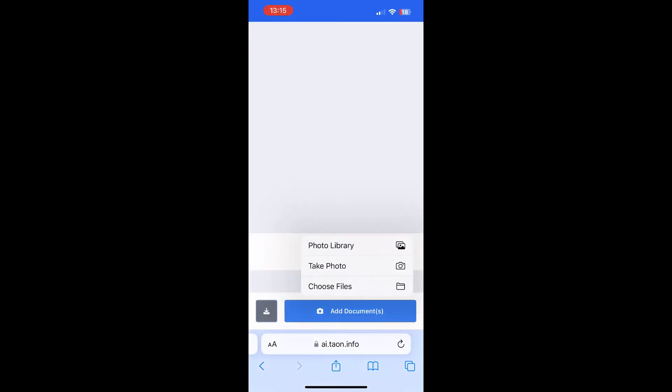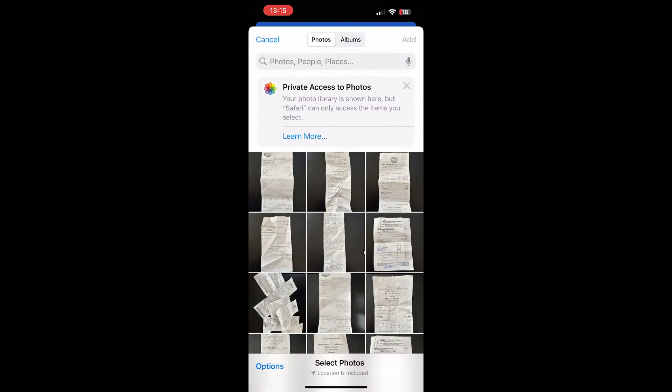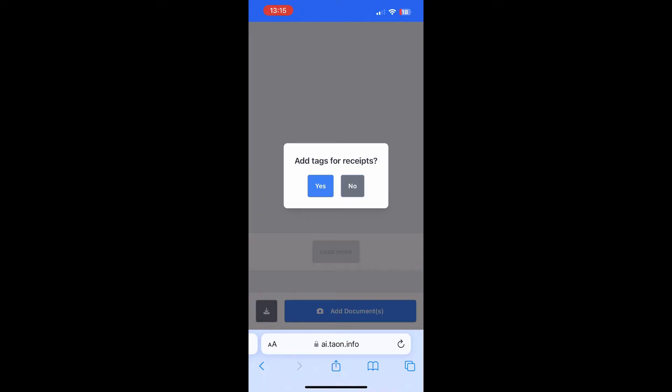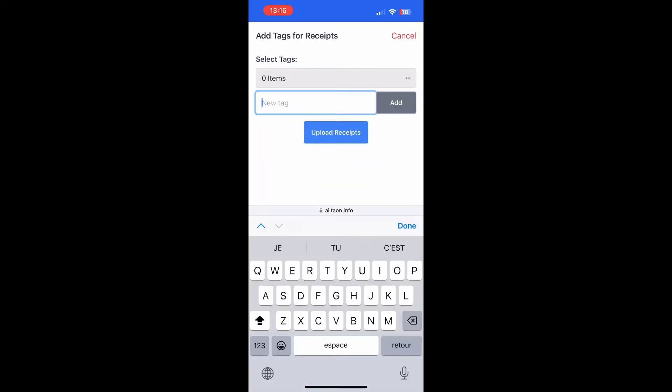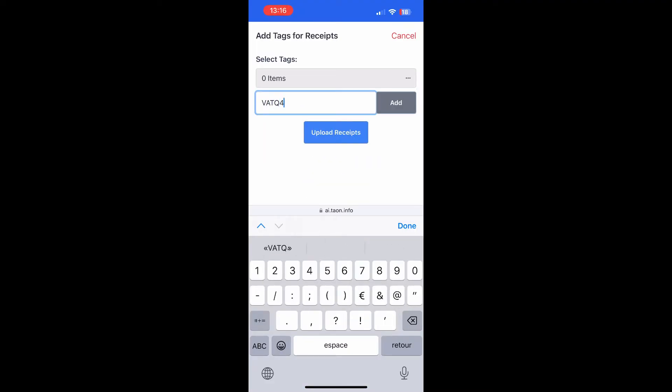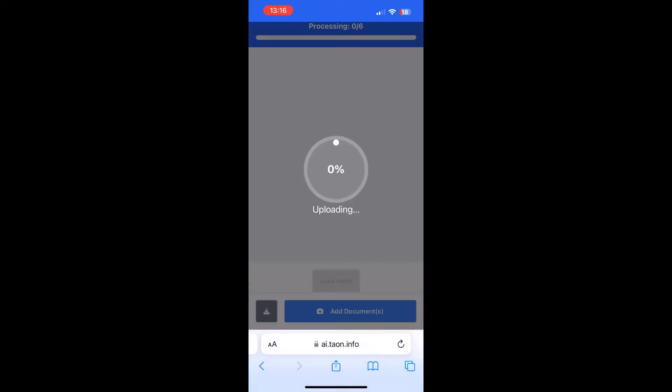Upload all your receipt photos at once. During upload, assign a tag to your receipts. For example, VATQ4Y24 for your Q4 VAT report.